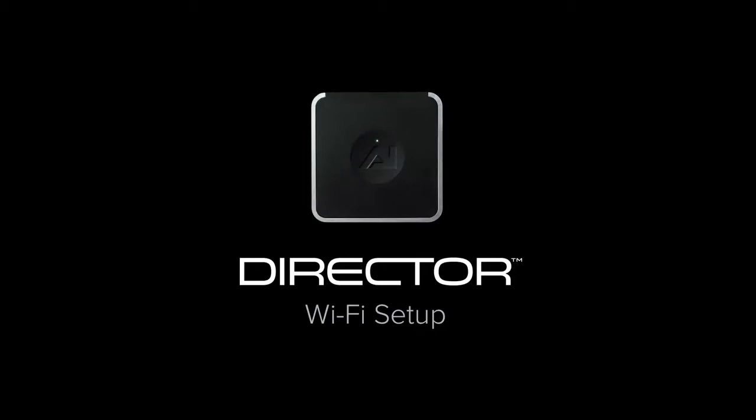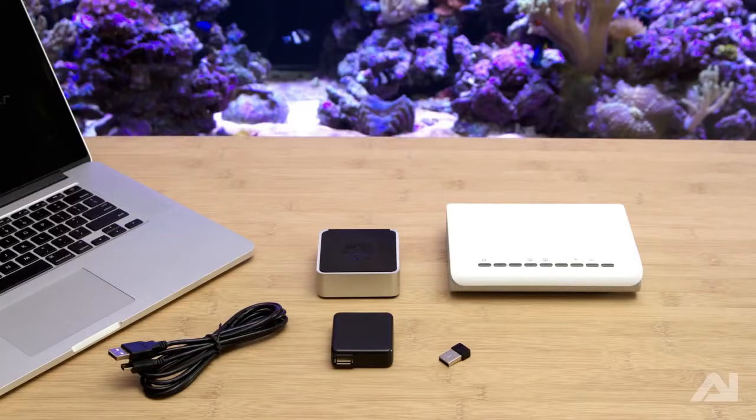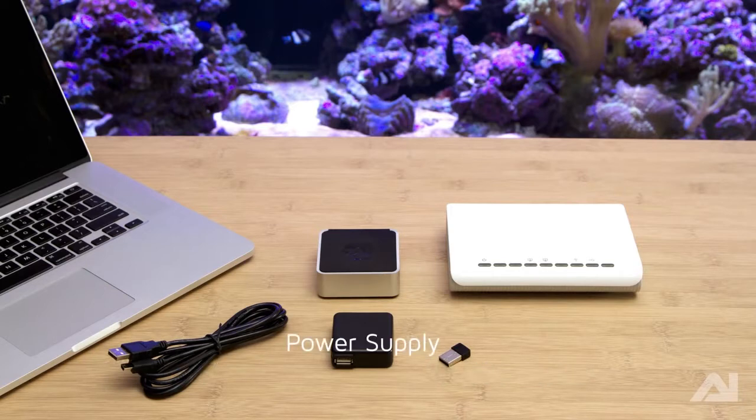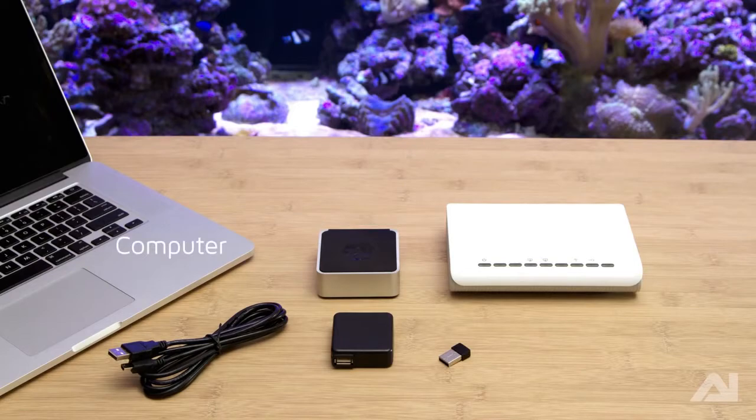Aqua Illumination's Director is the ultimate control platform for your wirelessly enabled AI devices. To set up the Director via Wi-Fi, you will need the included Wi-Fi adapter, power cord, power supply, and the Director module, in addition to a wireless router and a Wi-Fi enabled computer.